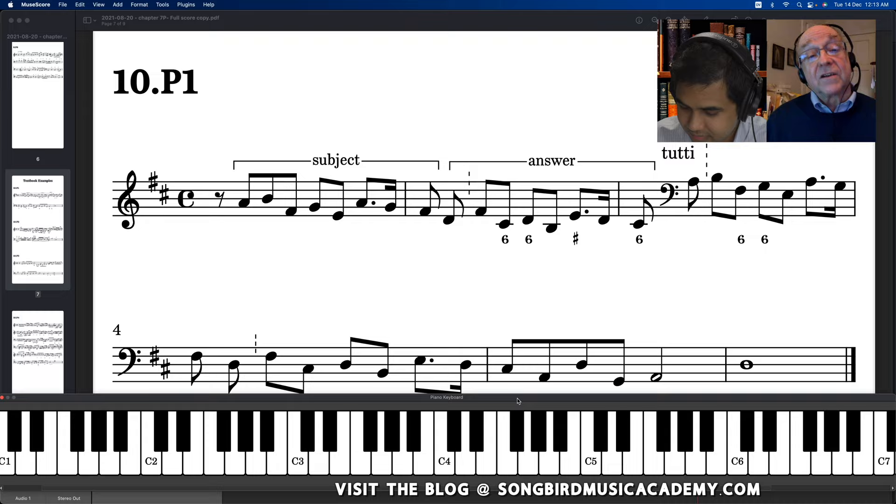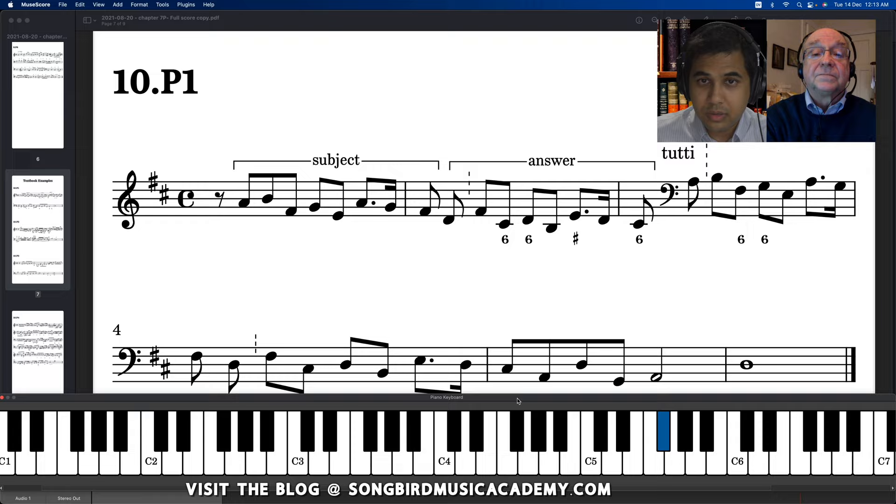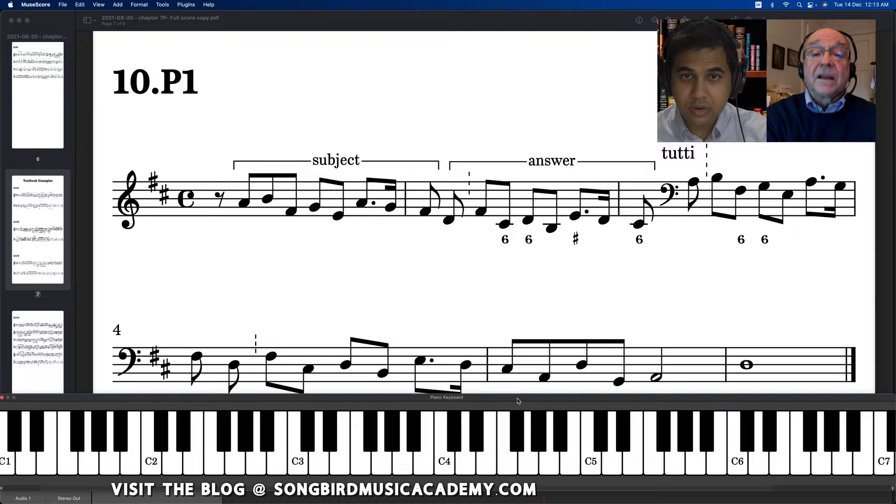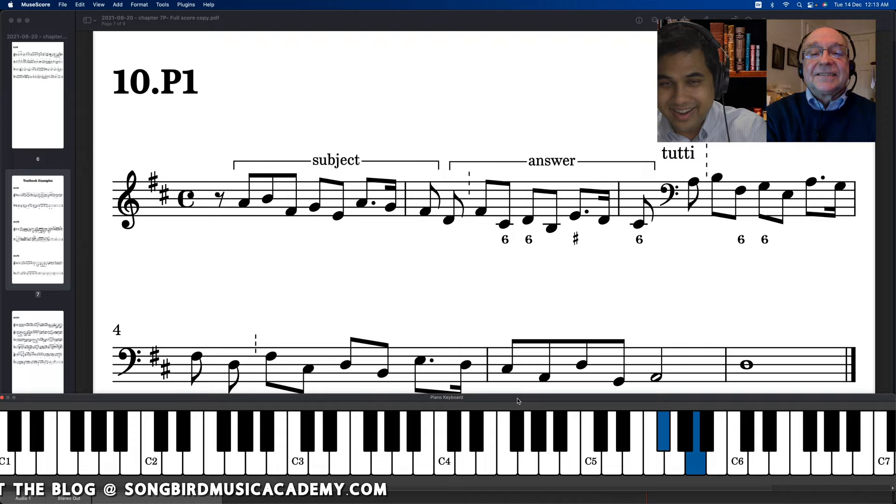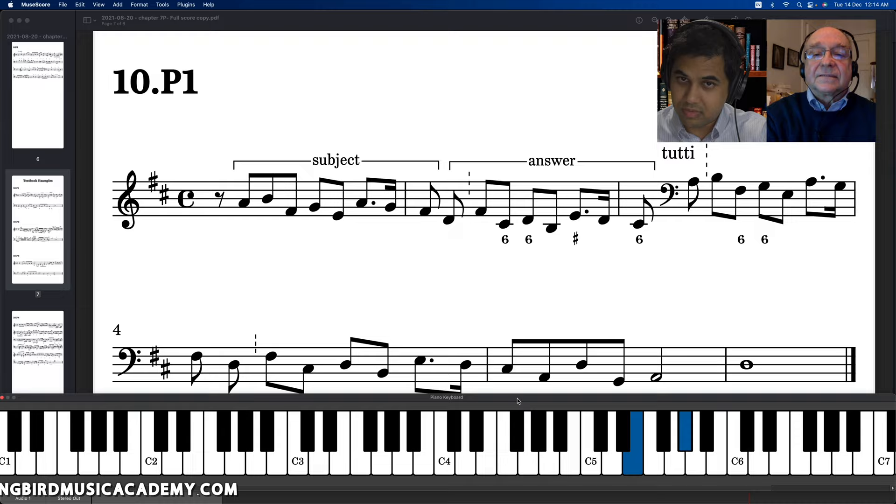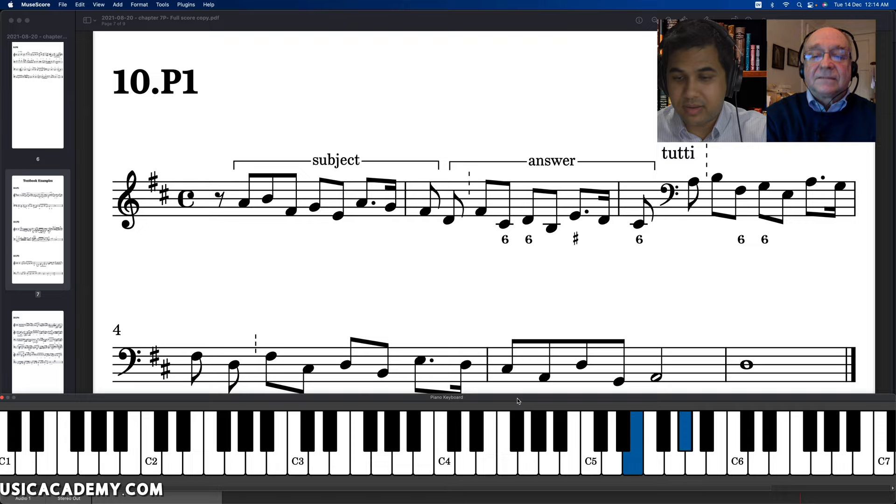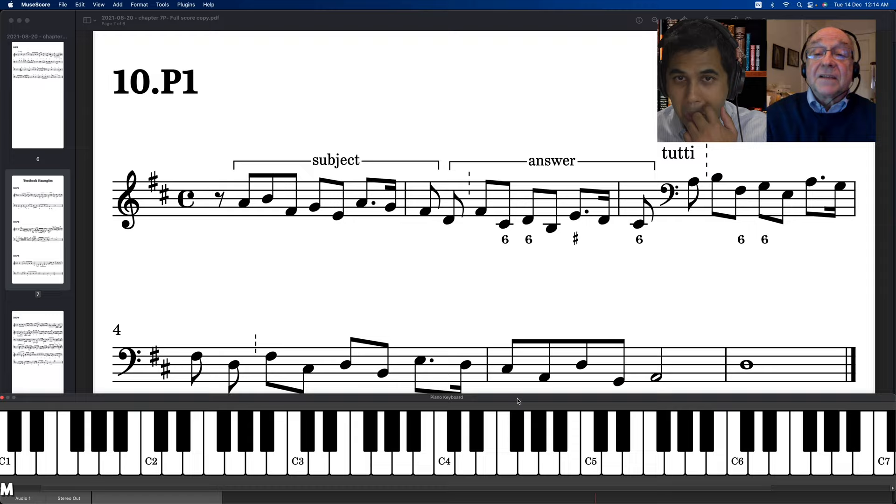So now what we want to do is make up a counter subject and a counter answer. So I'll play the subject first. Now that's still, that's the answer. That's the beginning of the answer. So I'll put the, so somebody, so the voice singing. That's fine. It's just sharp. How's that? That's great. It's just fine. And now you have to figure out how to connect to something that sounds the same as the counter answer, but is the counter subject.